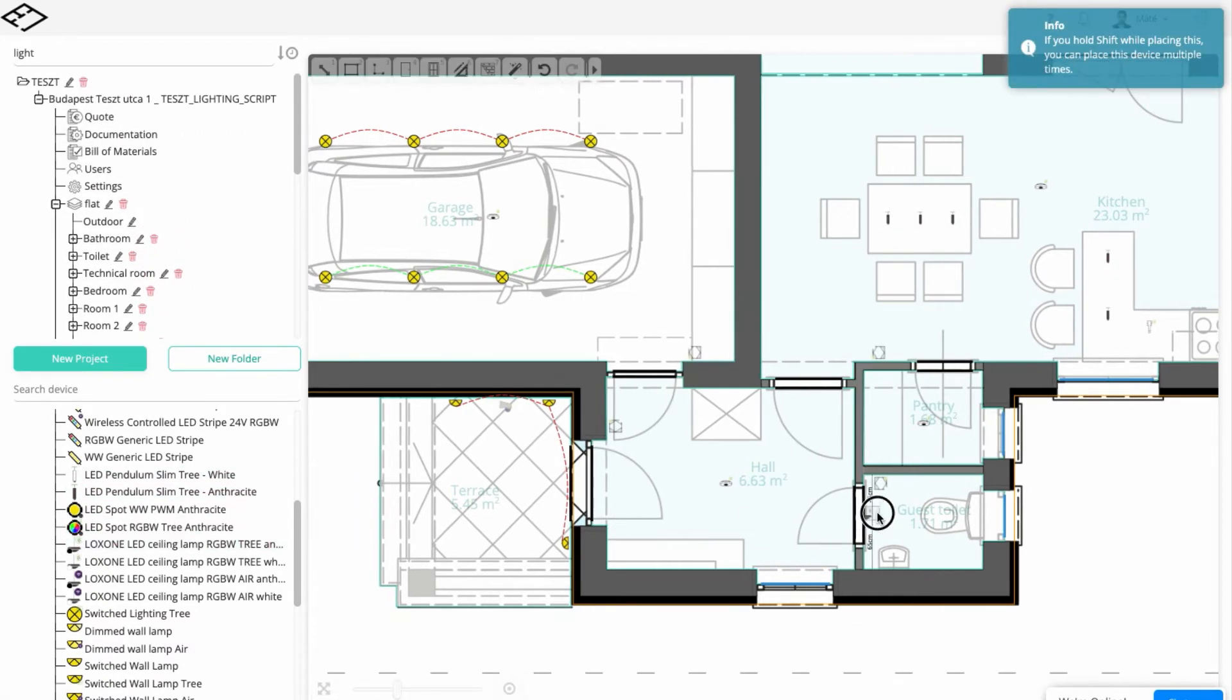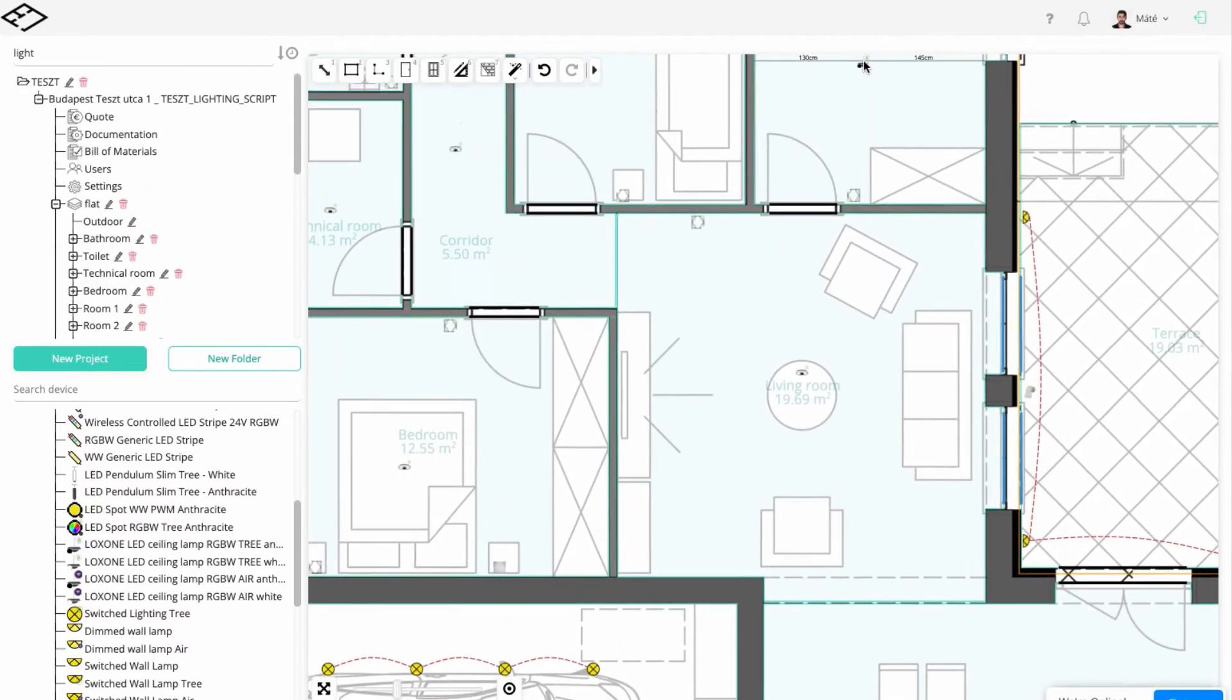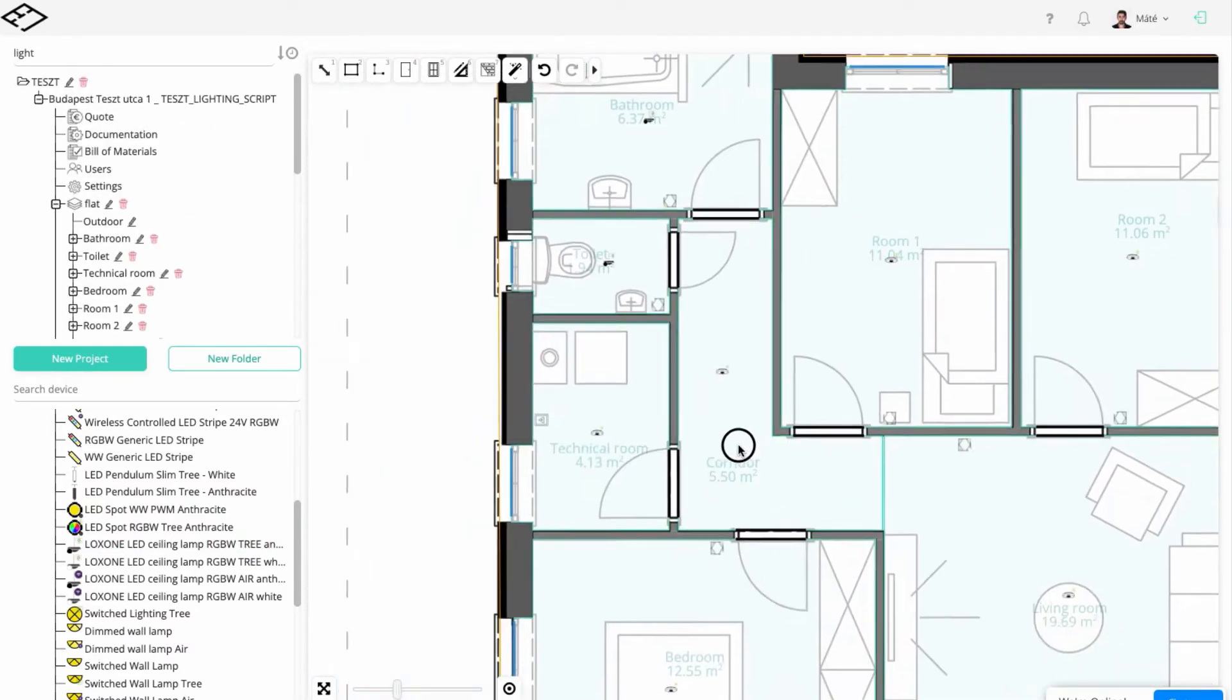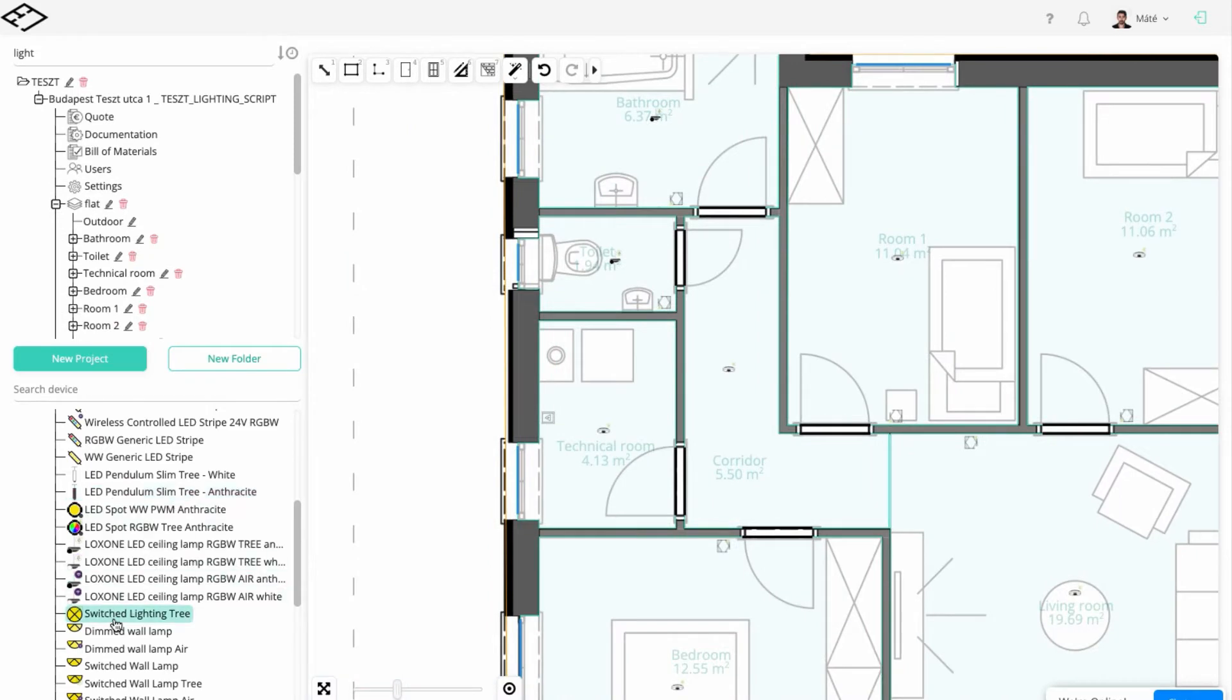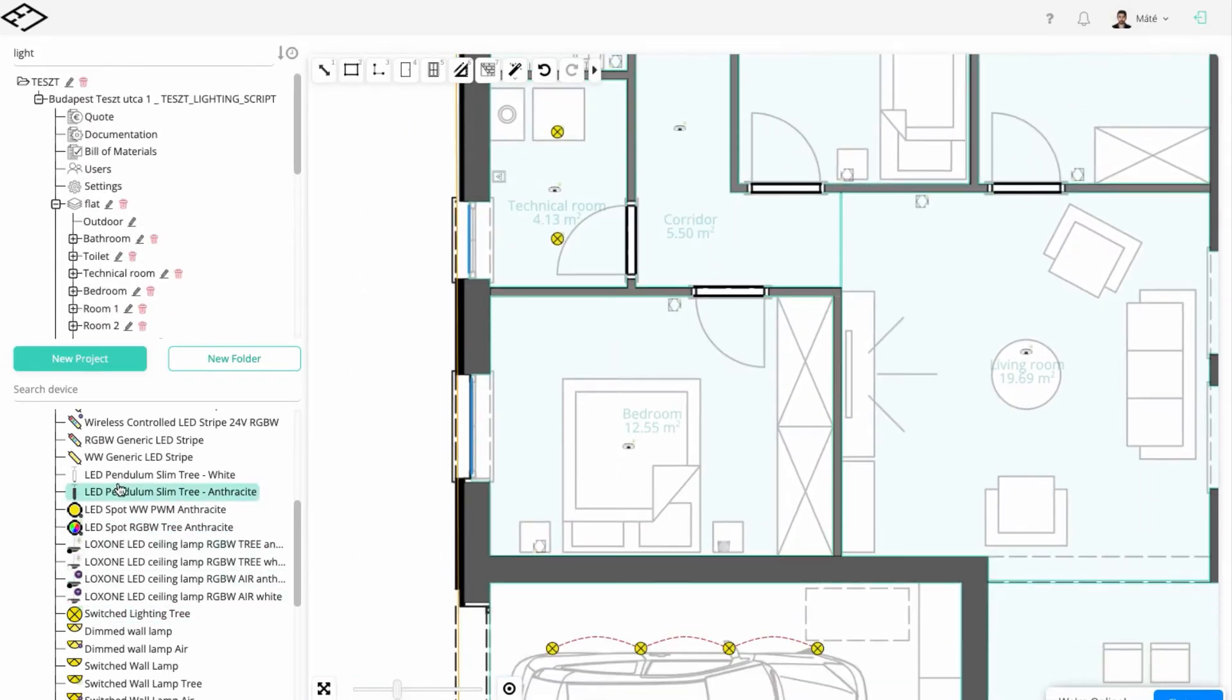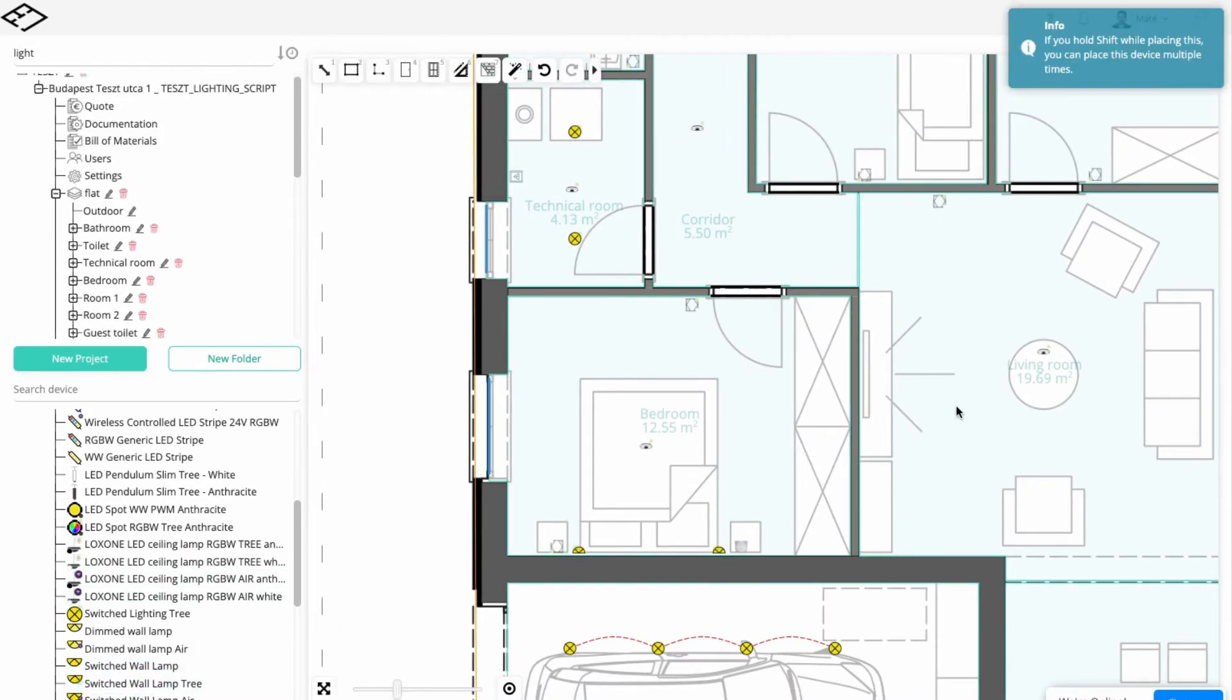Loxone ceiling lamps will be used in the wet areas such as the bathroom, which will have built-in presence sensors. If you wish to cut on cabling costs, use Nano Relay Tree compatible switched lamps in the technical room and the bedside table.